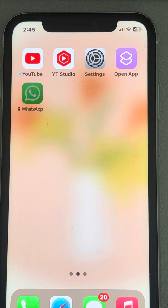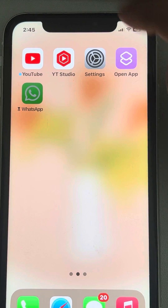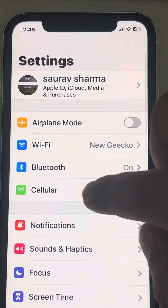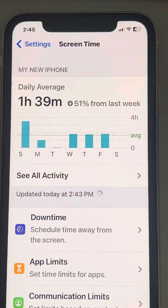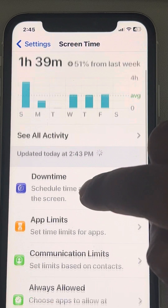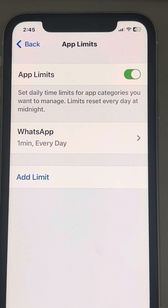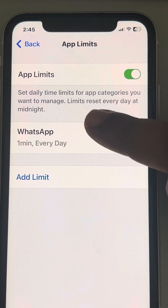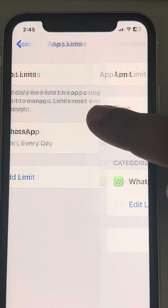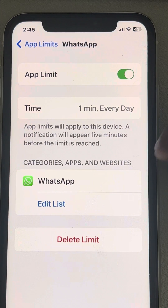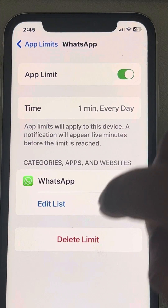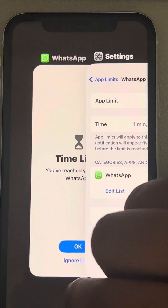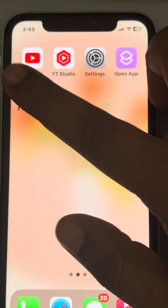Another person using this iPhone must have set it. Just go to Settings and tap on Screen Time. If you tap on App Limits, you can see that WhatsApp is added here and there is only one minute of use allowed every day.